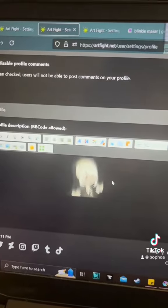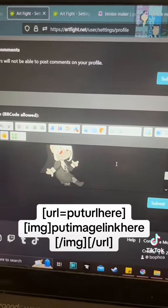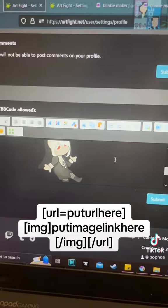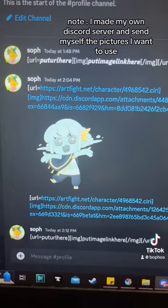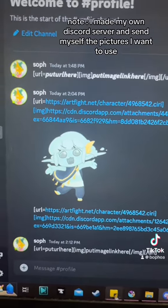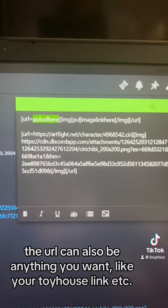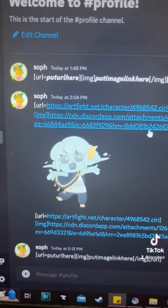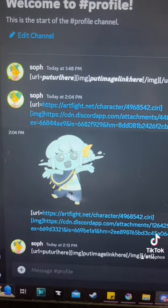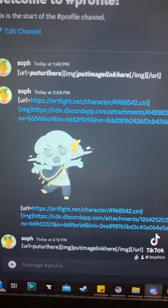When you go to edit your profile, you just click in here. All you have to do is copy and paste the code that I show on screen. Essentially, when you go to your character's page, you put the URL inside of here. For your image, I use Discord — I send myself the photo I want to use, right click it, and do copy link.